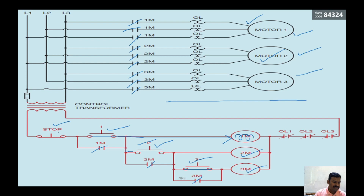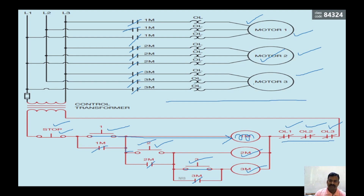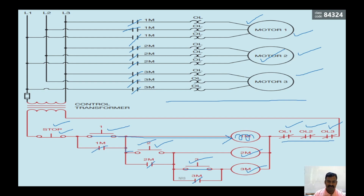When you want to turn off the machines at any point you can operate the stop switch, or if any one of the motors is getting overloaded, that particular overload relay is going to open its contact so that all the motors turn off simultaneously. So this is the relay logic for this sequence — the three motors run in sequence: first motor, second motor, then third motor.